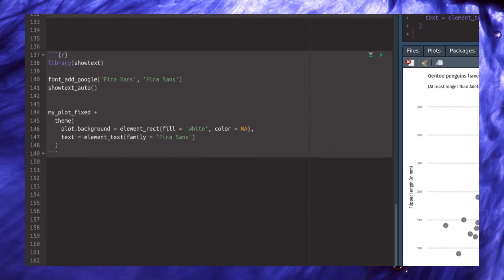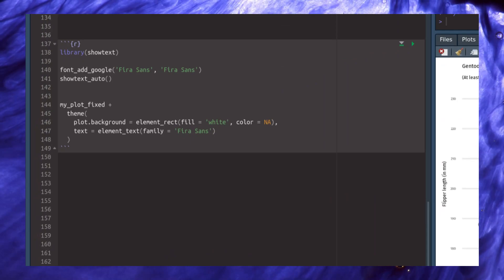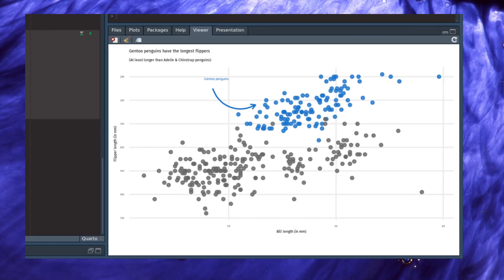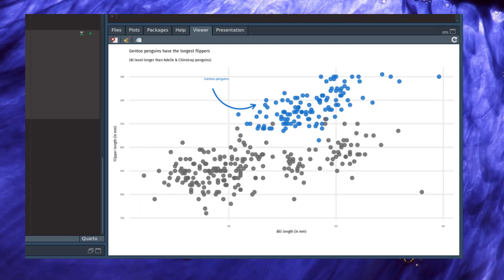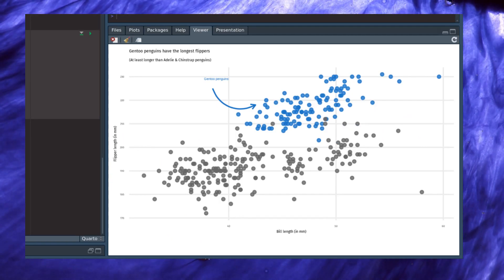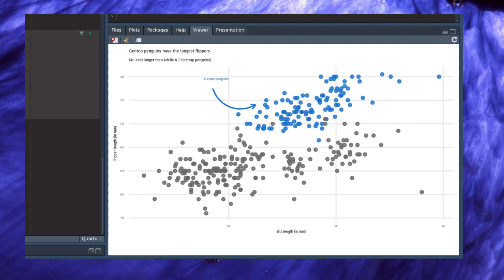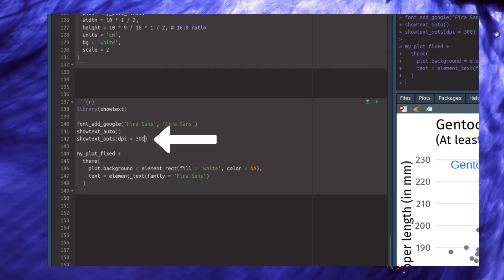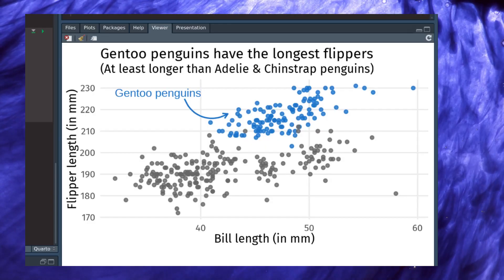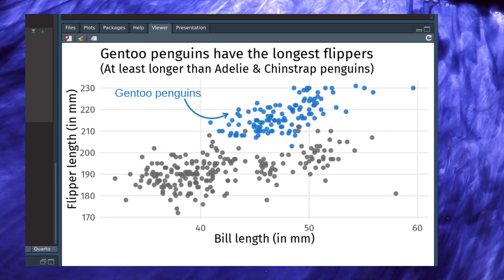As you can see here, I've used the showtext package to import the Kira Sans font from Google. You'll notice that the text is way too small because showtext is not using the correct resolution. To fix this, just call the showtext_opts function and set the DPI to 300, and then your font sizes will look normal again.